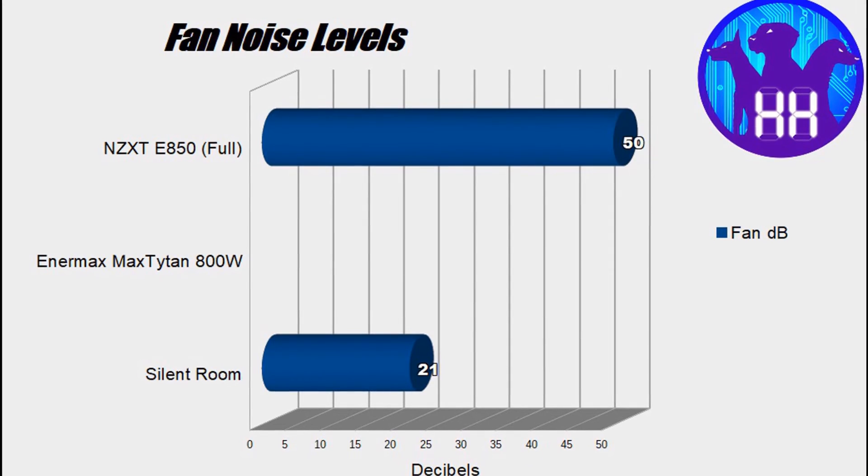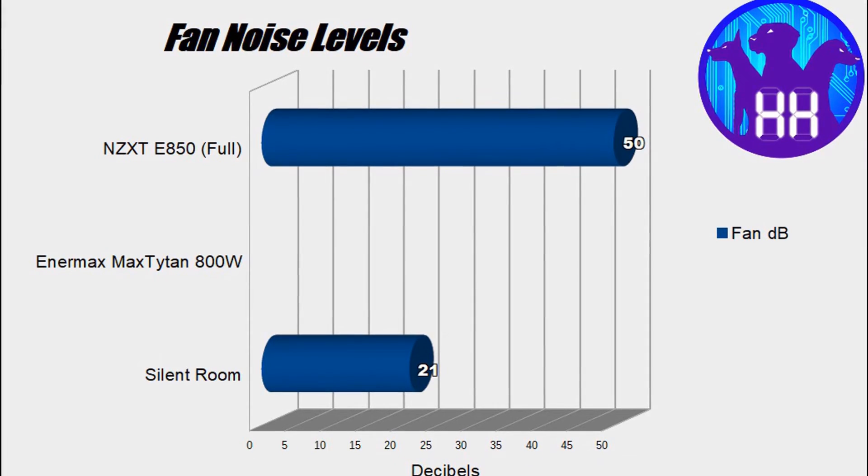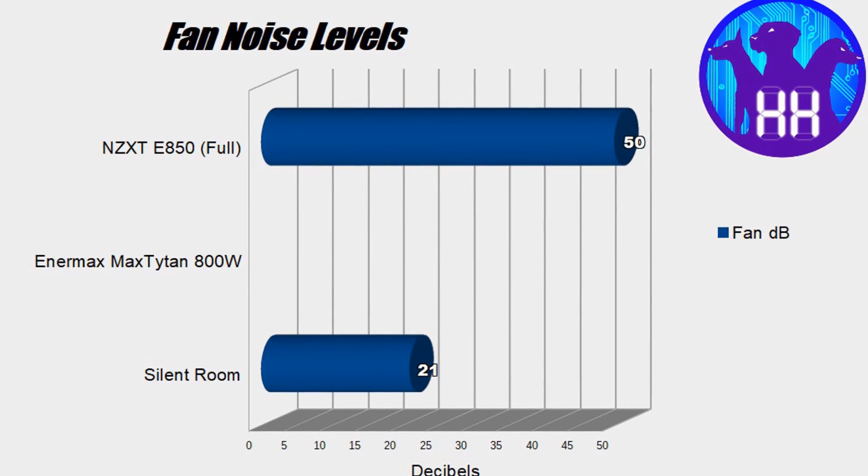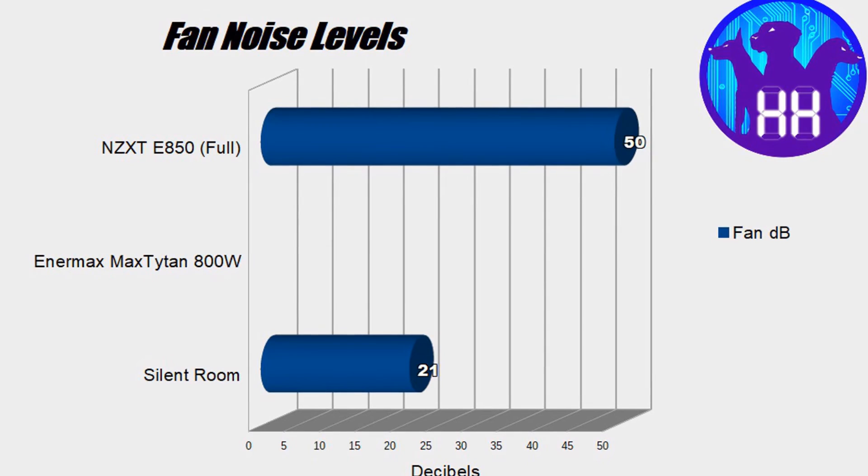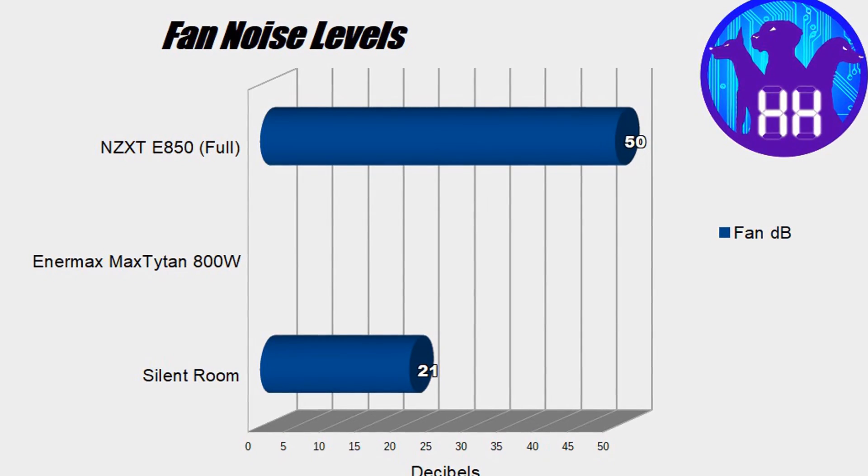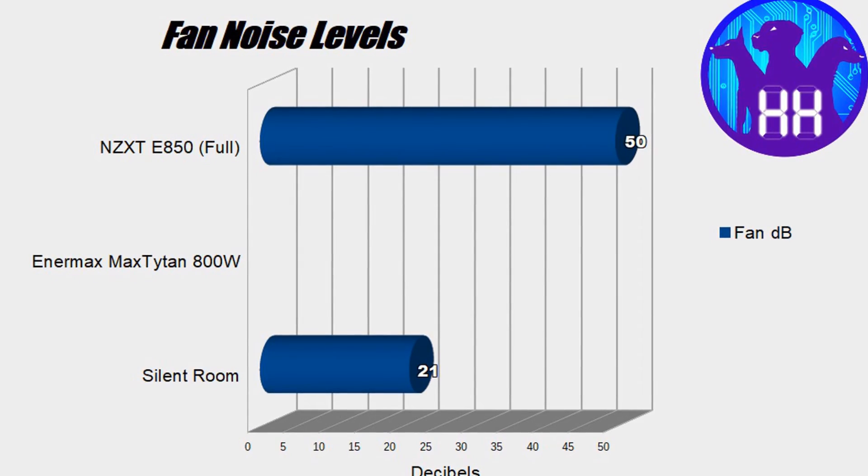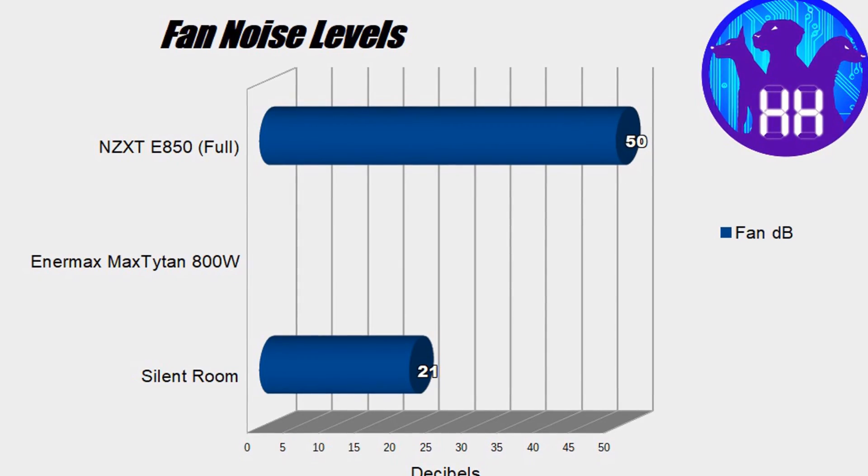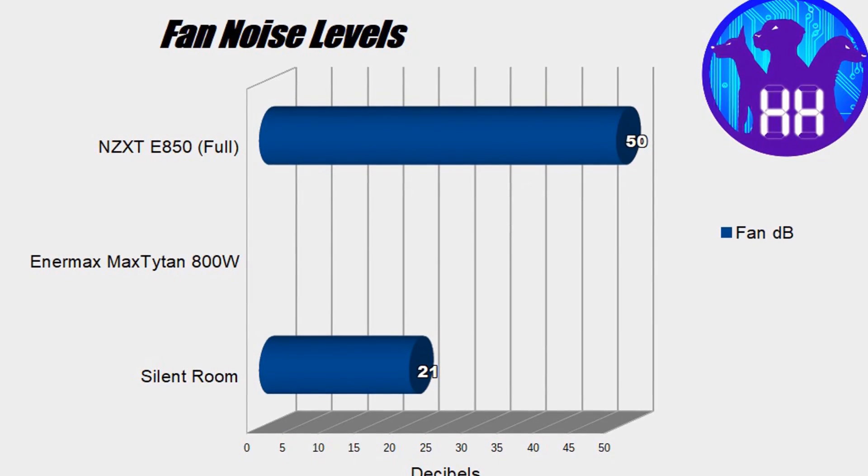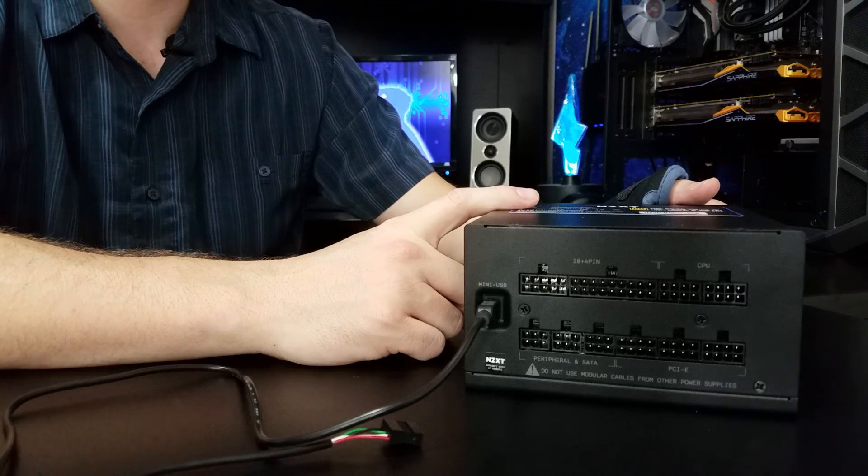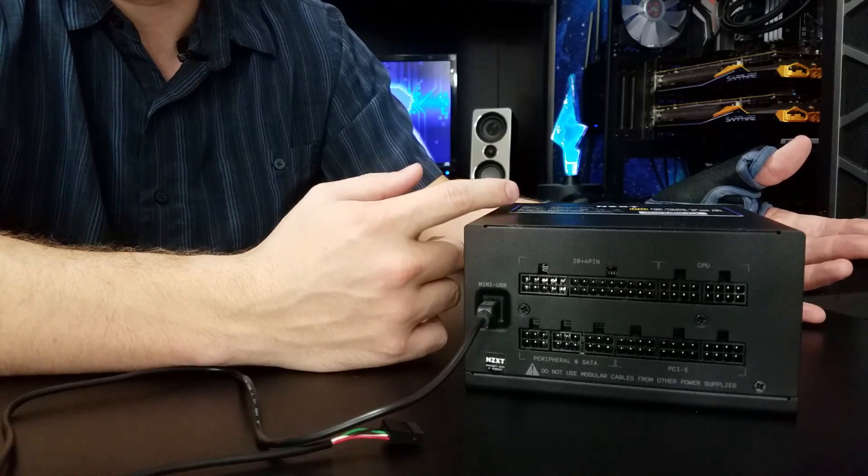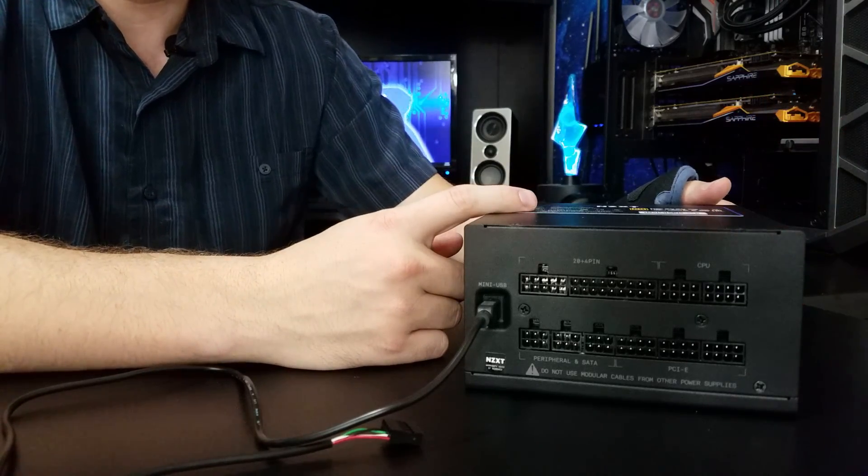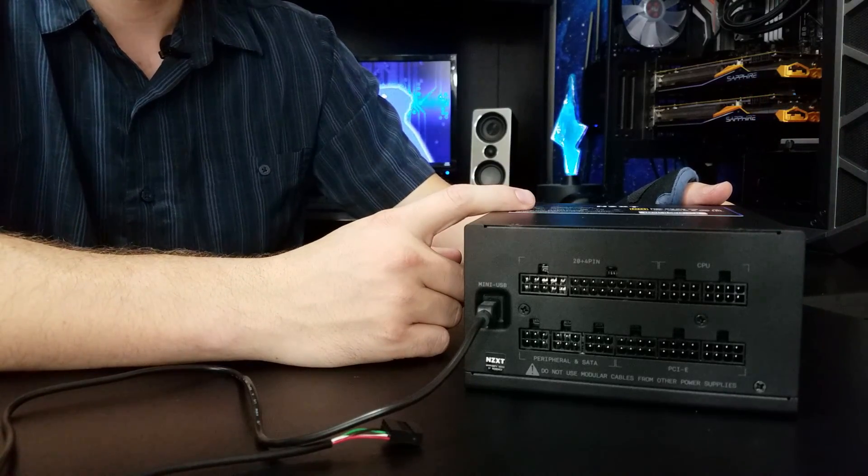But then again, most of the time, if you use a silent profile and NZXT software, then you'll never hear the fan in this thing. So when I say it's a knock, it's not really a knock because you can profile the fan because of CAM software. And that negates the issue.